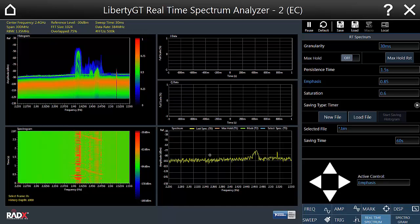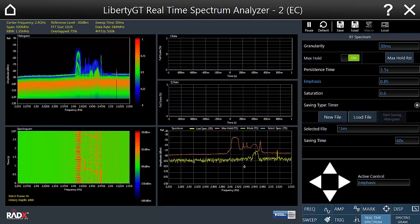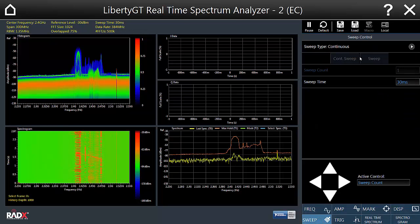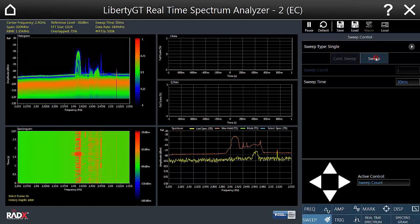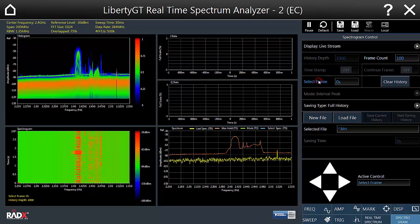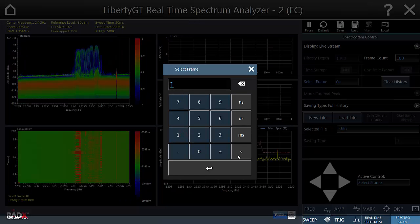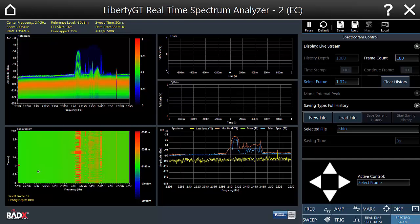You can also analyze the current spectrum — for instance, you can engage the maximum hold of the current spectrum to be displayed on screen. You can change the sweep mode of the spectrogram engine to single and perform sweeps upon your command. You can also select a frame from the history that you want to look at using the commands in the spectrogram tab. The selected frame will appear in the lower right screen in blue.